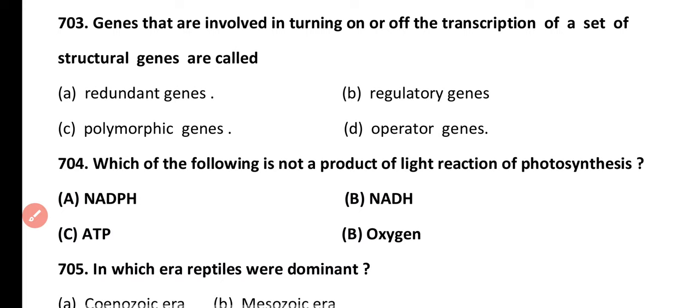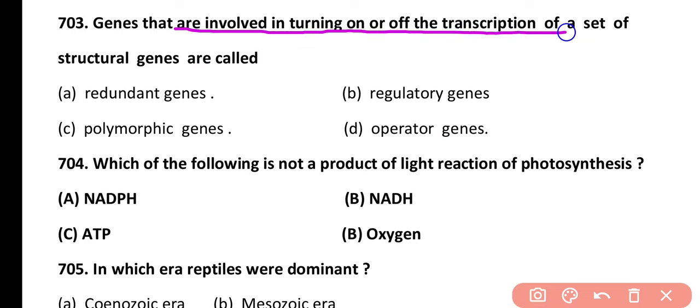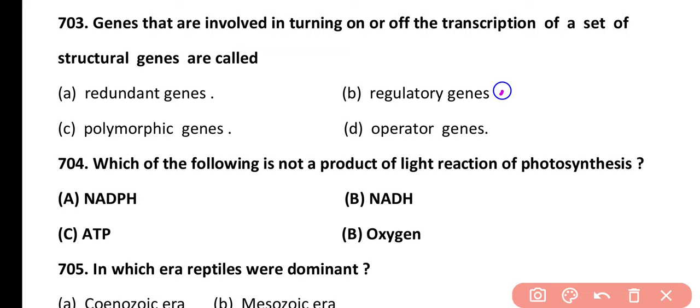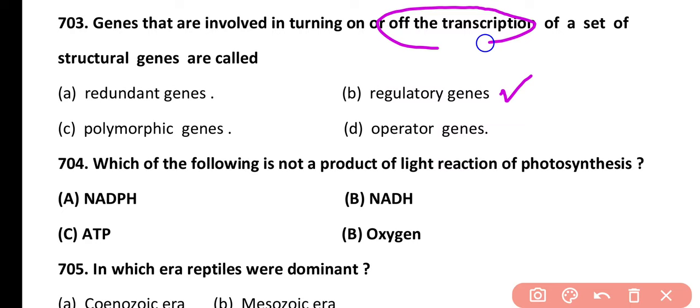Question 703. Genes that are involved in turning on or off the transcription of a set of structural genes are called: redundant gene, regulatory gene, polymorphic gene, or operator gene. Correct answer is option B. Regulatory genes turn off or on the transcription of structural genes.